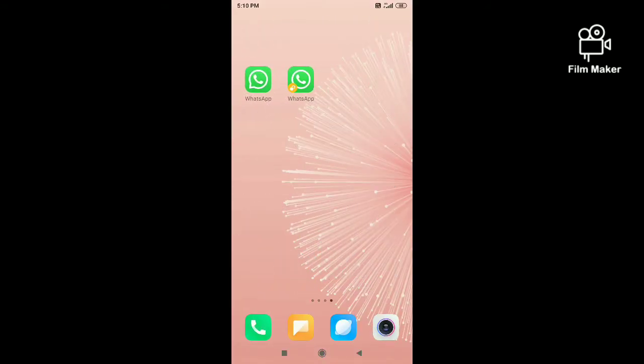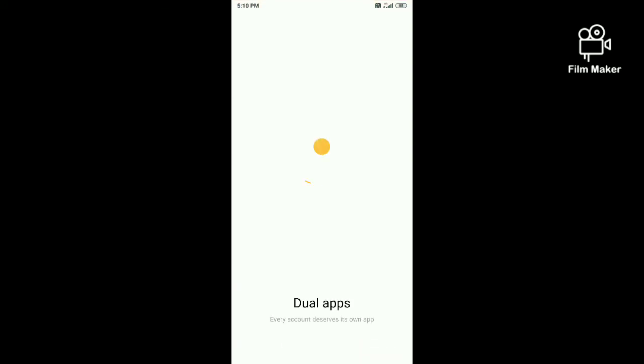And now you can happily create another account for yourself and enjoy using two WhatsApps in one phone.